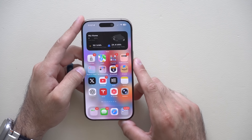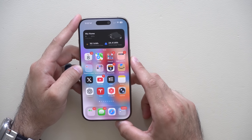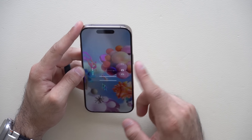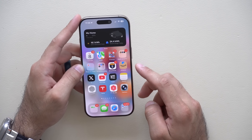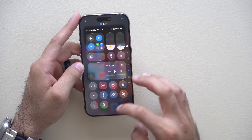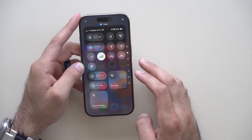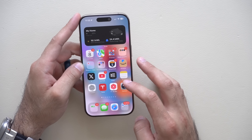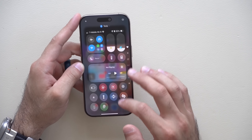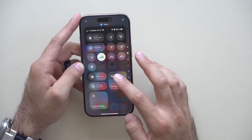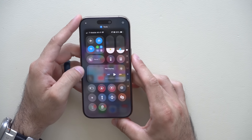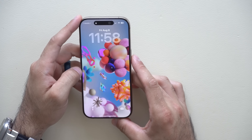Another thing you may have noticed: as soon as you lock the screen there's a new bounce animation. You can see it especially in Control Center too — whenever you swipe down or switch between different toggles, you can see this new bounce animation. That's new for iOS 26.